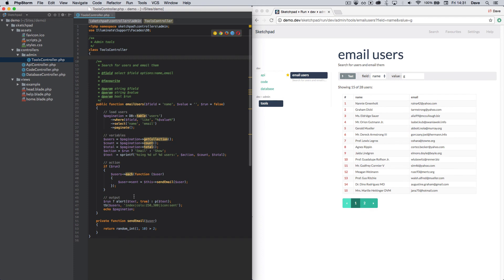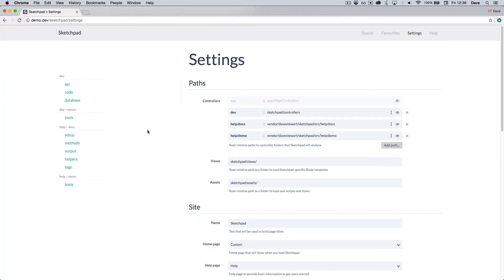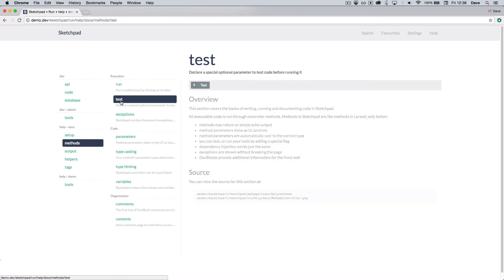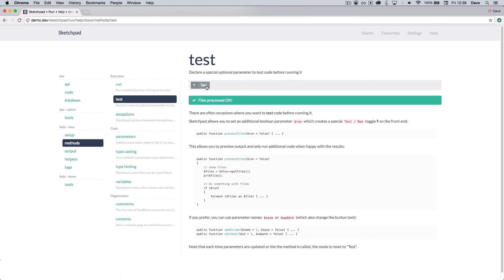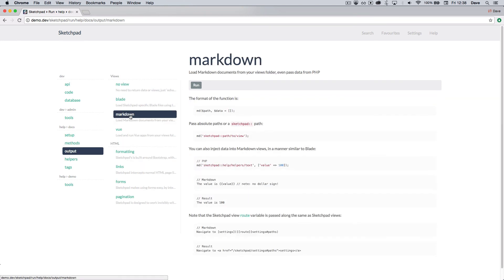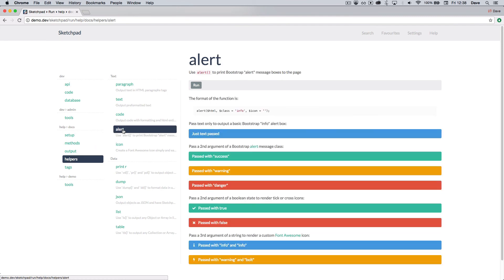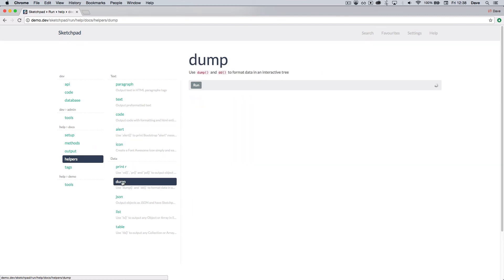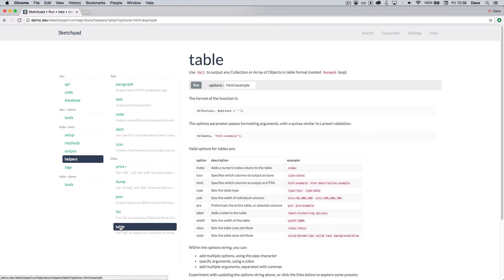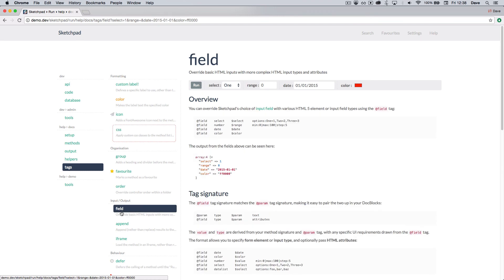Sketchpad comes with many useful features to make prototyping and debugging easy. I'll turn on the live docs and demo tools and take you through them. You've seen the test run toggle, which allows us to modify parameters and only run code when ready. New to you will be markdown views, which let you build HTML views really simply and even allow you to inject variables in the same way that Blade does. Pagination you've seen. The helper methods make it really easy to add text content or output data without needing views. And tags give you a whole host of options to customize method presentation or behavior in the frontend.